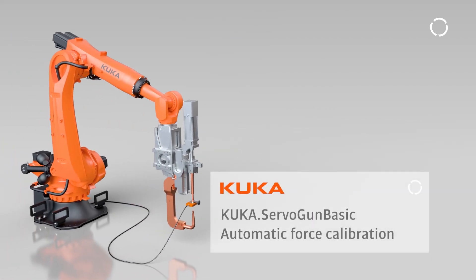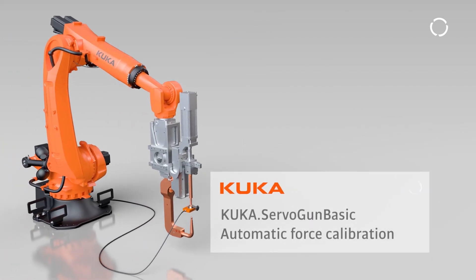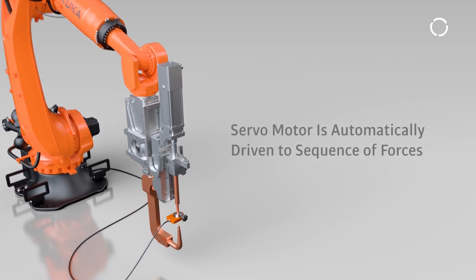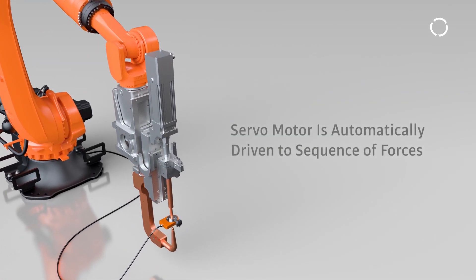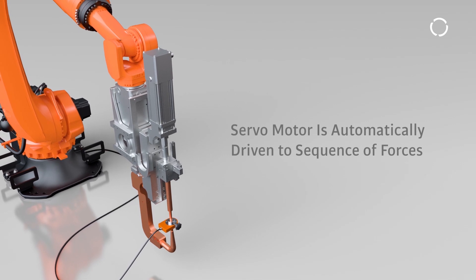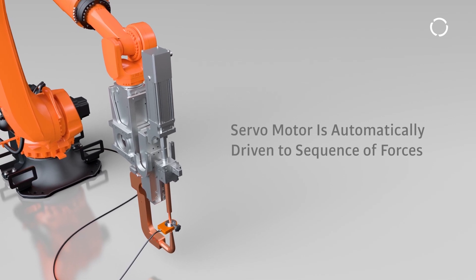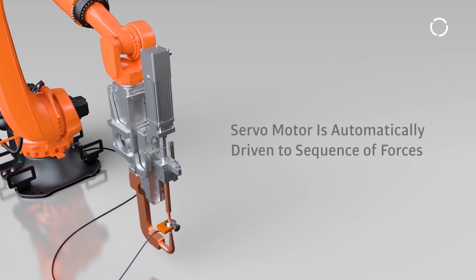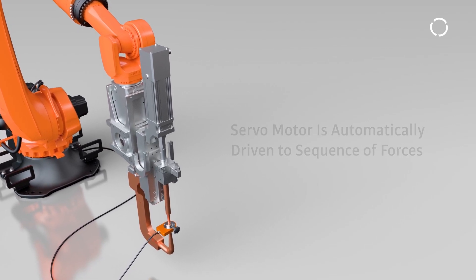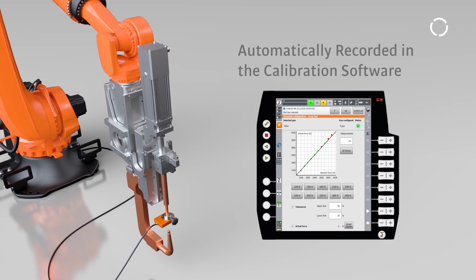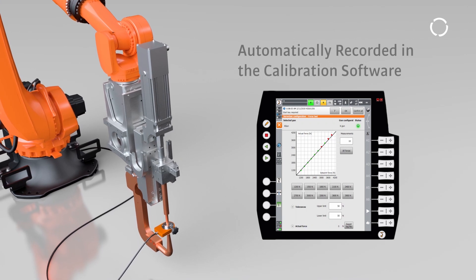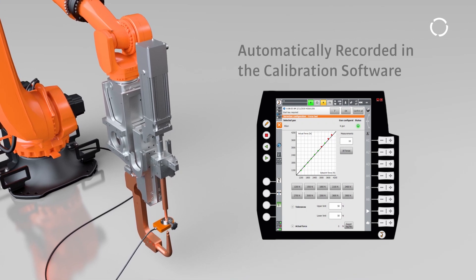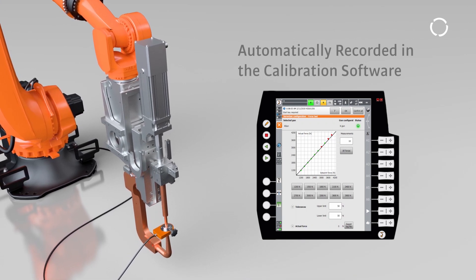Enter KUKA ServoGun. During calibration, the servo motor is automatically driven to a sequence of gun forces. In each position, force is measured and automatically recorded in the calibration software.